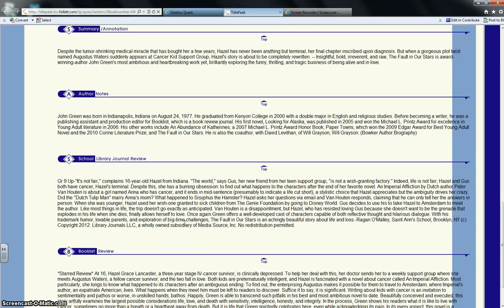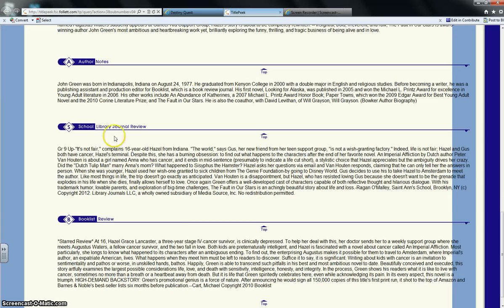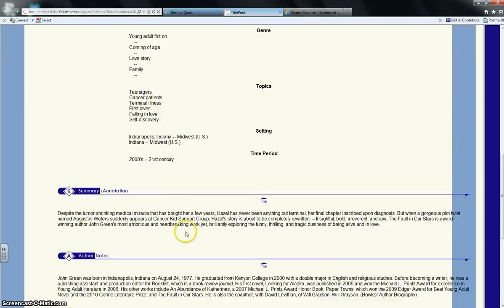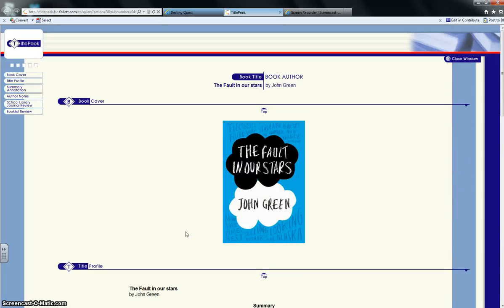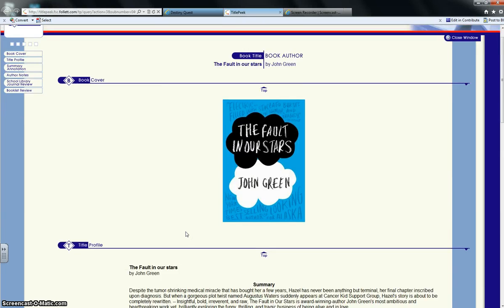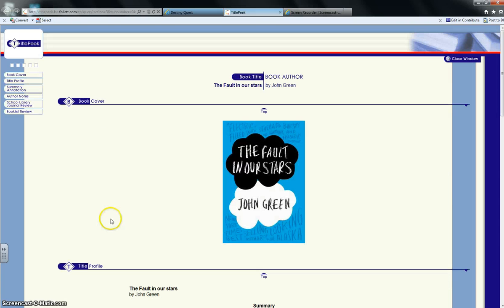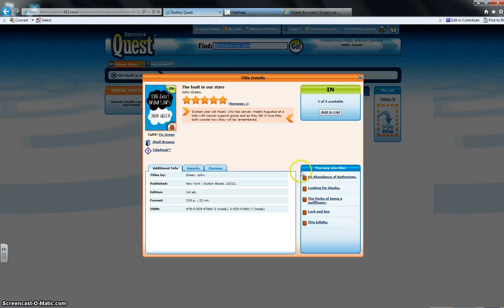And then on here also will give you any kind of reviews. So there's a couple of reviews on here. And sometimes it gives you a preview of the book as well. Let me show you one that has an excerpt.